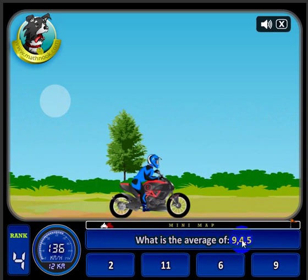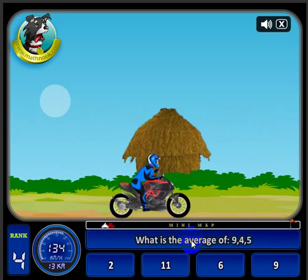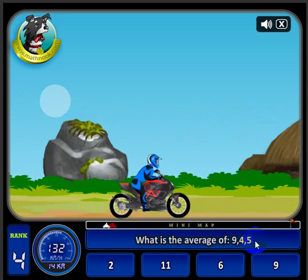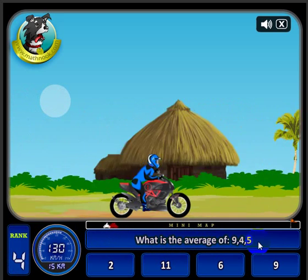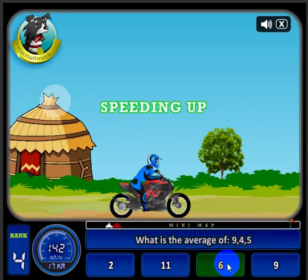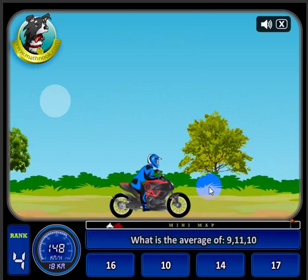What you have to do is figure out what the average or mean is of these three numbers here. So the answer is six — let's go ahead and click six.